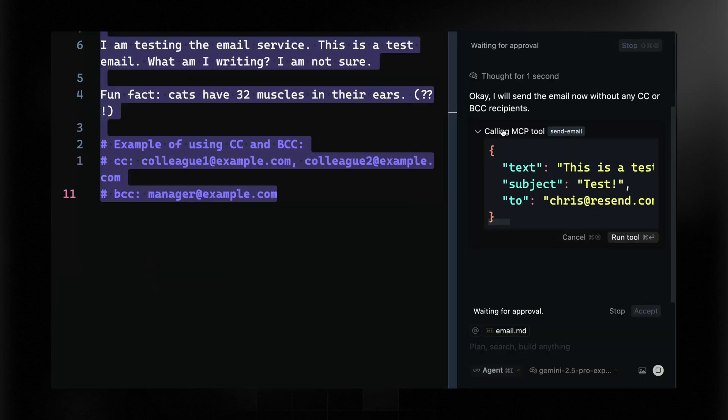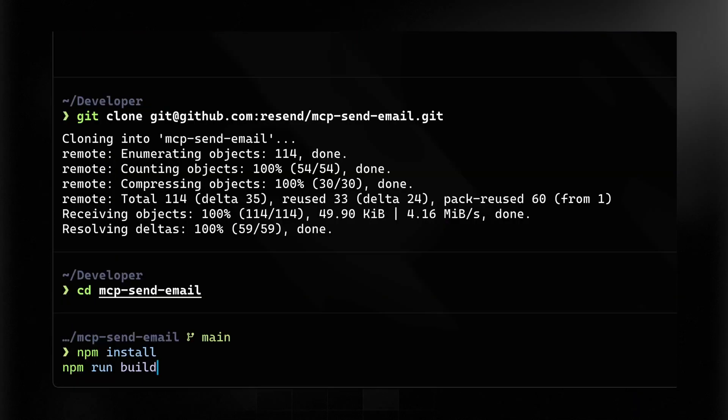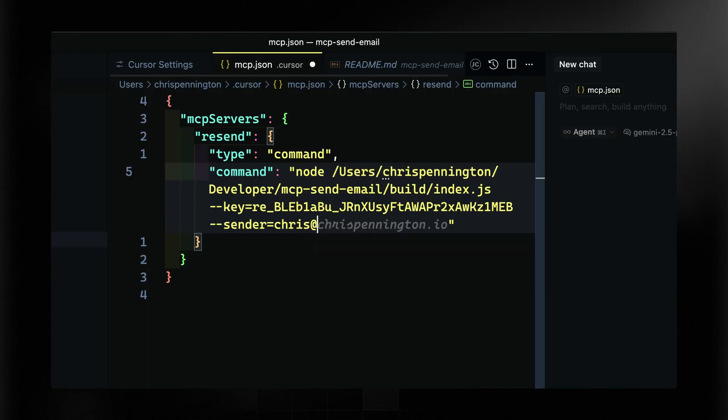MCP is a protocol that allows AI agents to take actions on your behalf with specific instructions. We're going to walk through how to set up the Resend MCP server on Cursor, so you can tell Cursor to send an email using your Resend account. We'll first build the server, then connect it to Cursor by providing our API key, which will allow Cursor to send emails on our behalf anywhere in our local system.